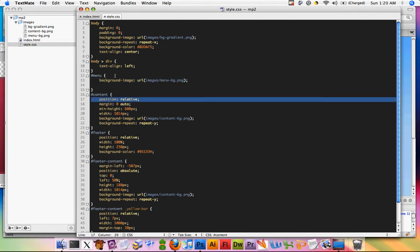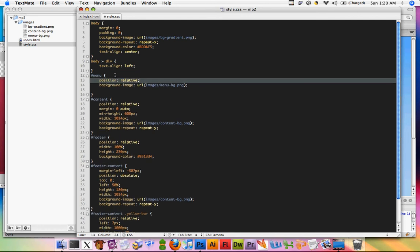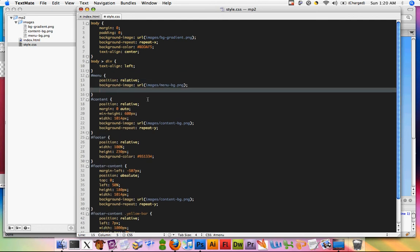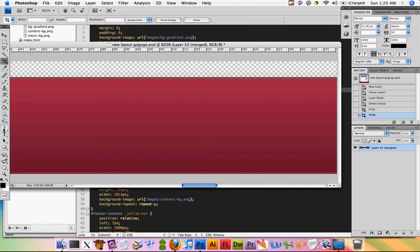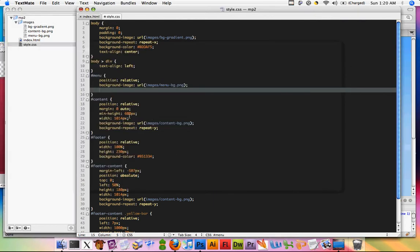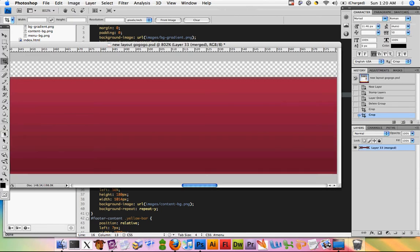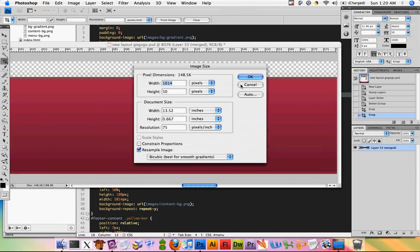And we'll do position relative for later when you guys actually position things inside of this div. We'll give it a width and the width should be 1014 pixels, which it is. So I'll give it a width of 1014 pixels and give it a height of, I believe it was 50. Let's see, okay.